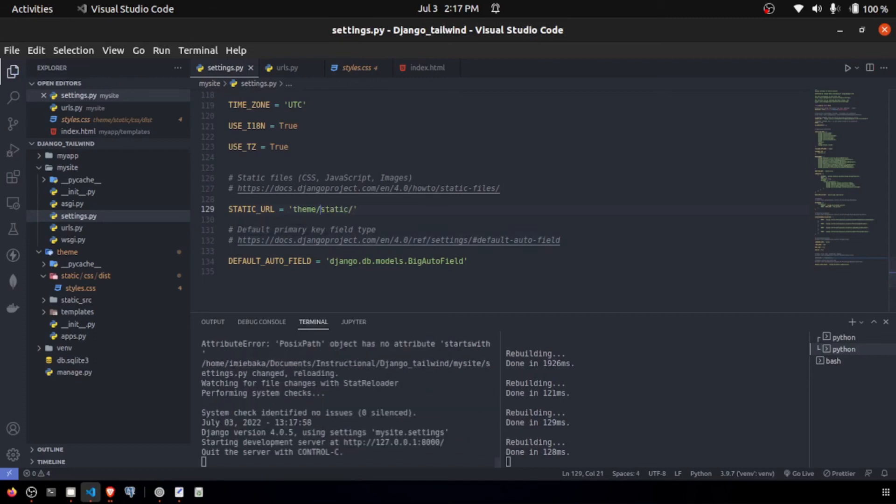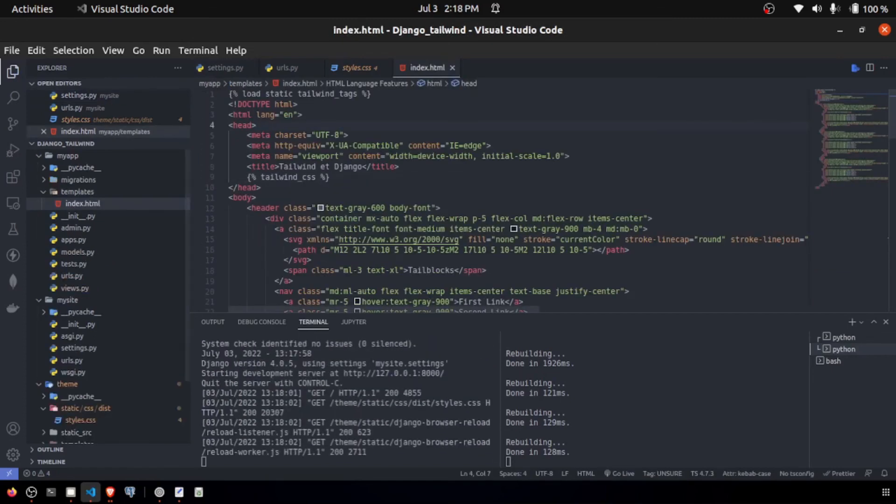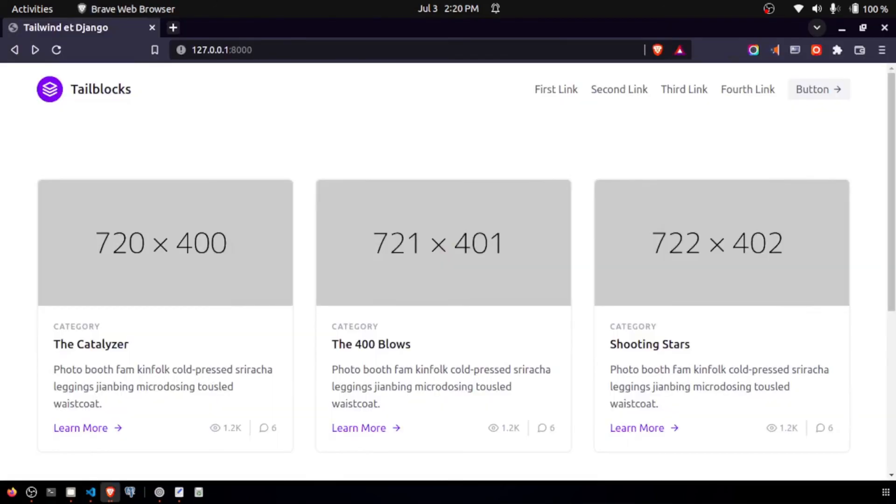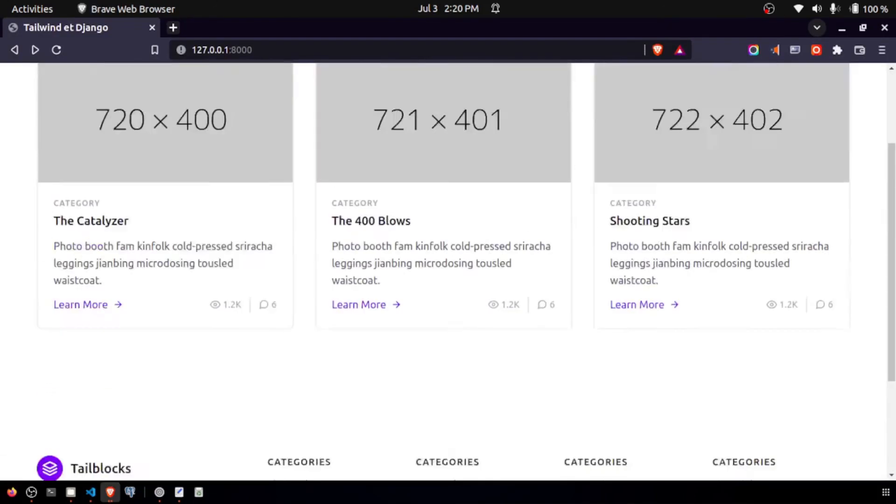When it refreshes, if I come here and save, you're going to see that for our static files, we are getting it 200. And now, with that out of the way, we have our beautiful Tailwind right here in all of its glory.